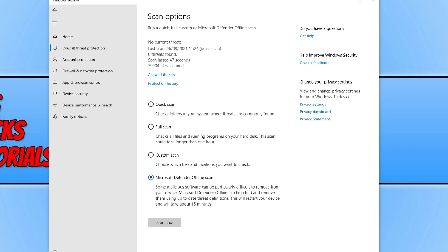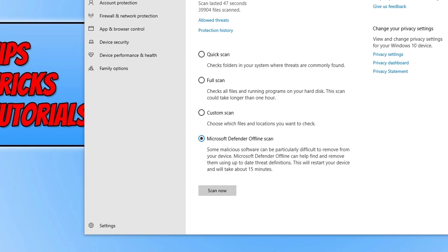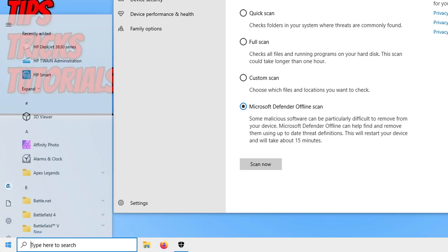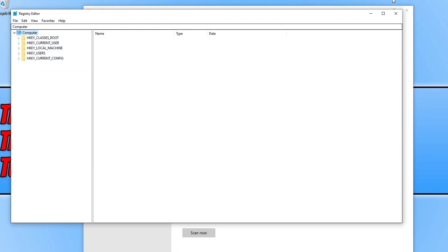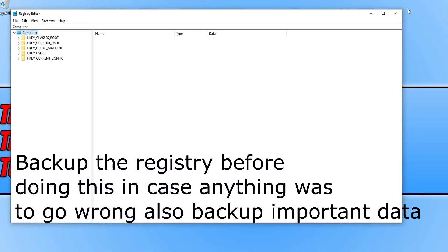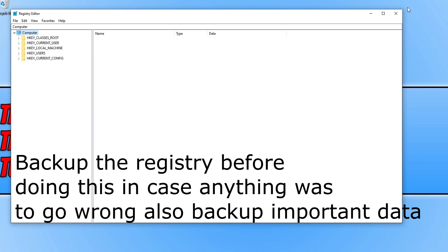So the first thing you need to do is open up the start menu, and you now need to type in regedit and open up the registry editor. Once you're in the registry editor, we now need to go to the following location. You need to go to HKEY_LOCAL_MACHINE.